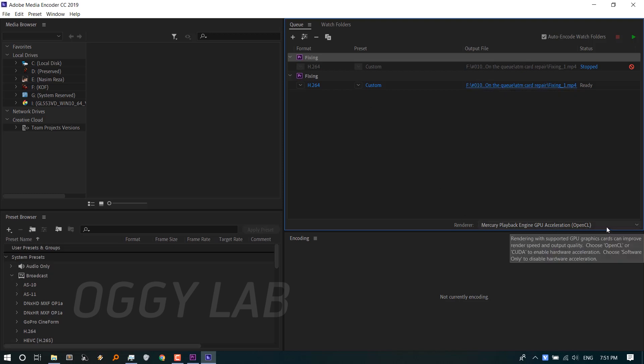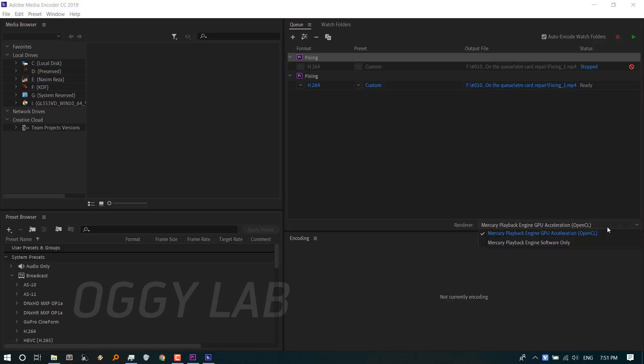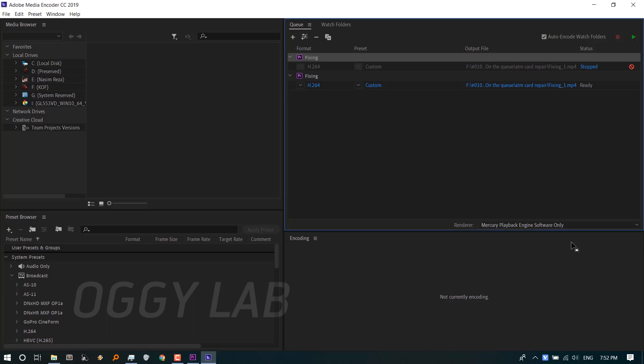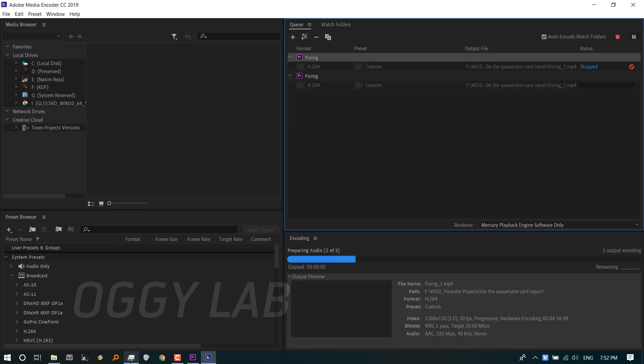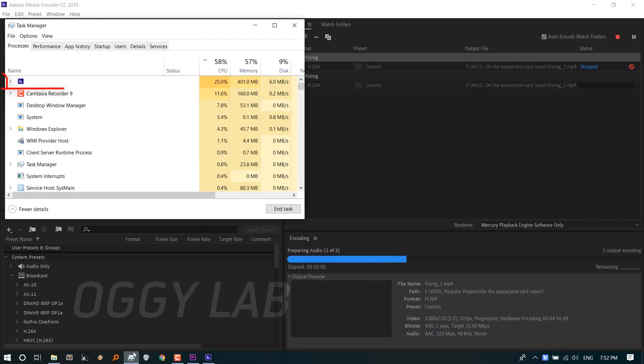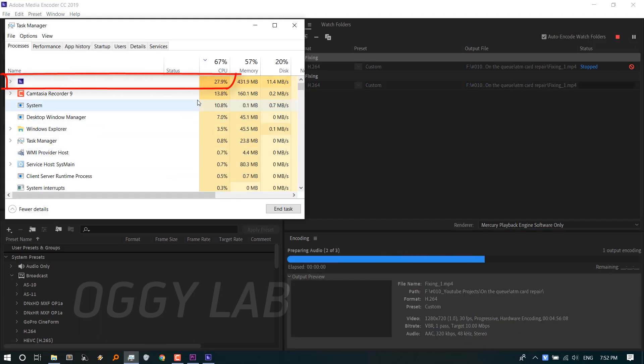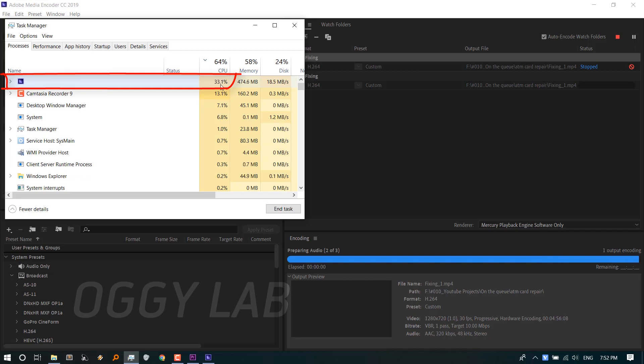This time I'm going to choose another render engine, which is Mercury Playback Engine Software Only. After starting the process, let's check the CPU usage statistics in the Task Manager. We can see that the CPU usage is very high but below 90%.